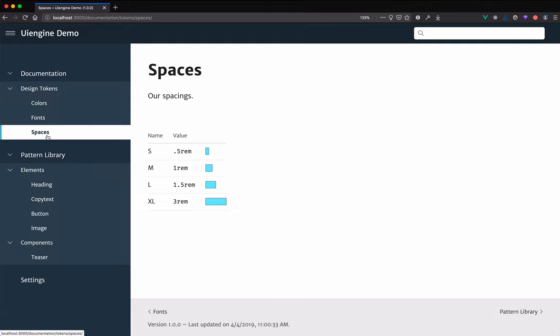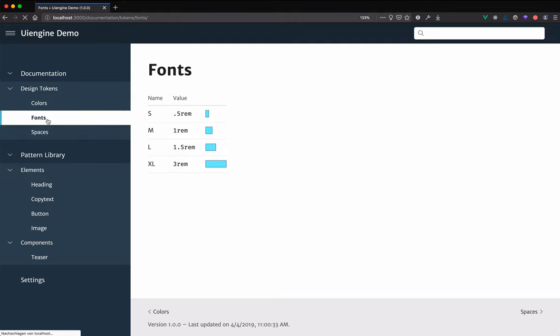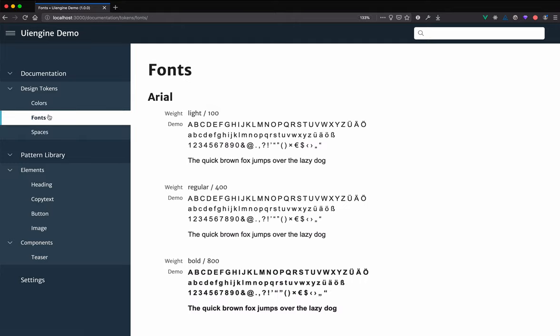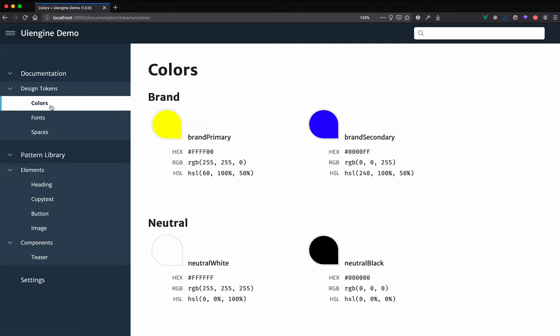This is what spaces and size tokens look like. In addition to that, there are also several other display modes like font tokens, color tokens or icons.